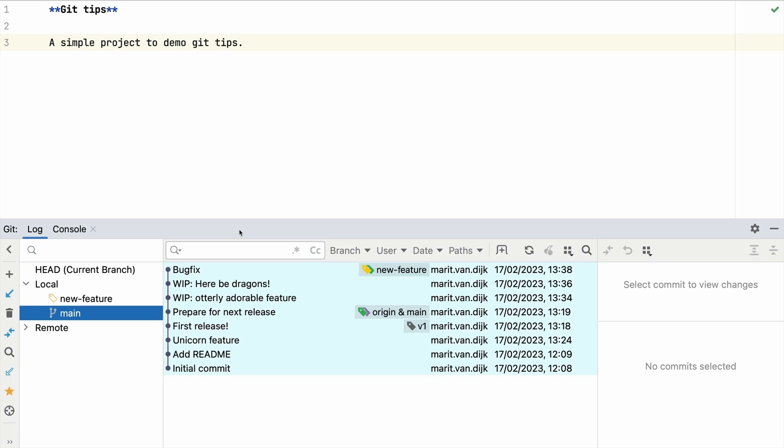We only want to move this one commit from the feature branch to a separate bug fix branch. We can do this using Git's cherry pick option from the IDE.